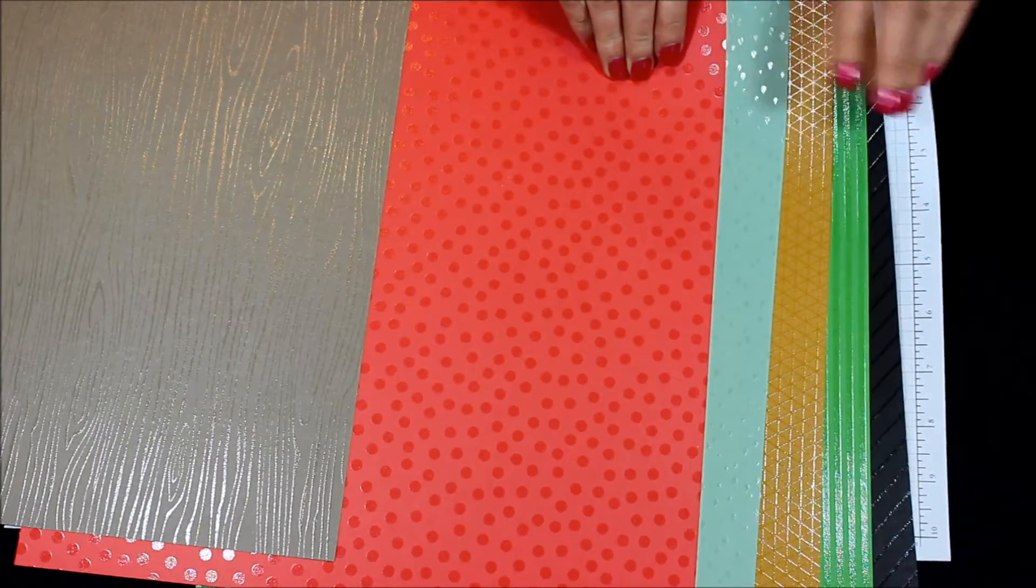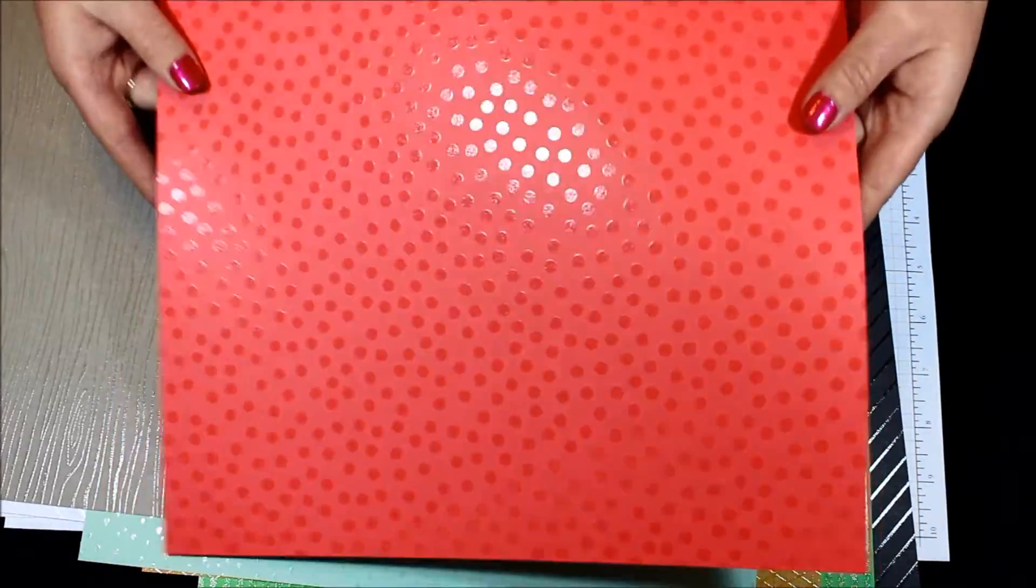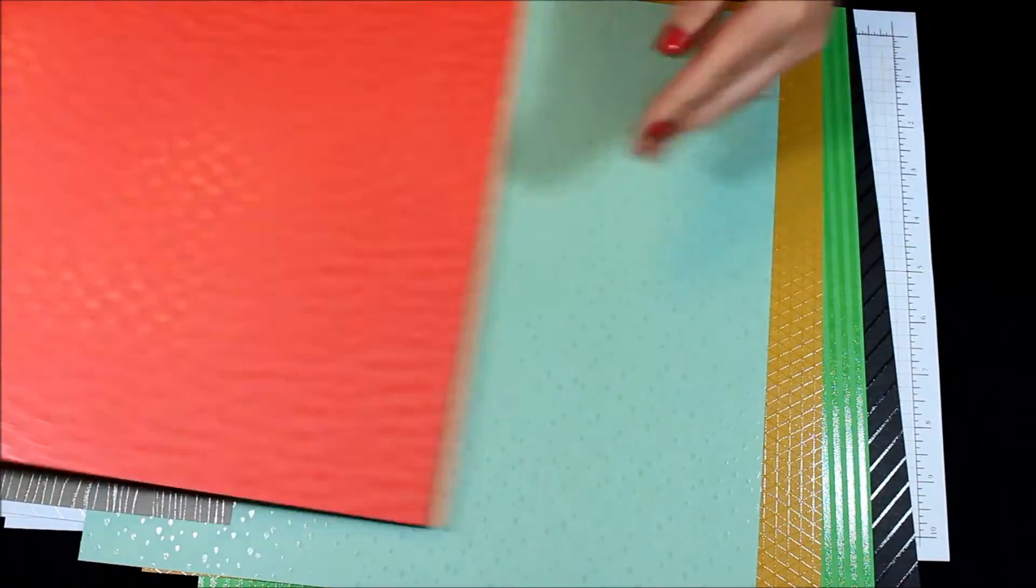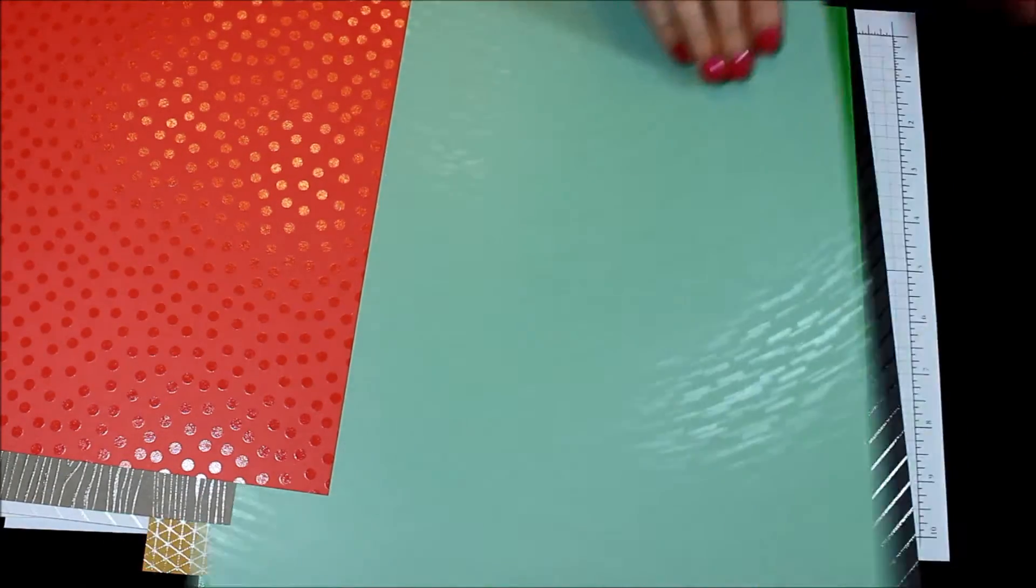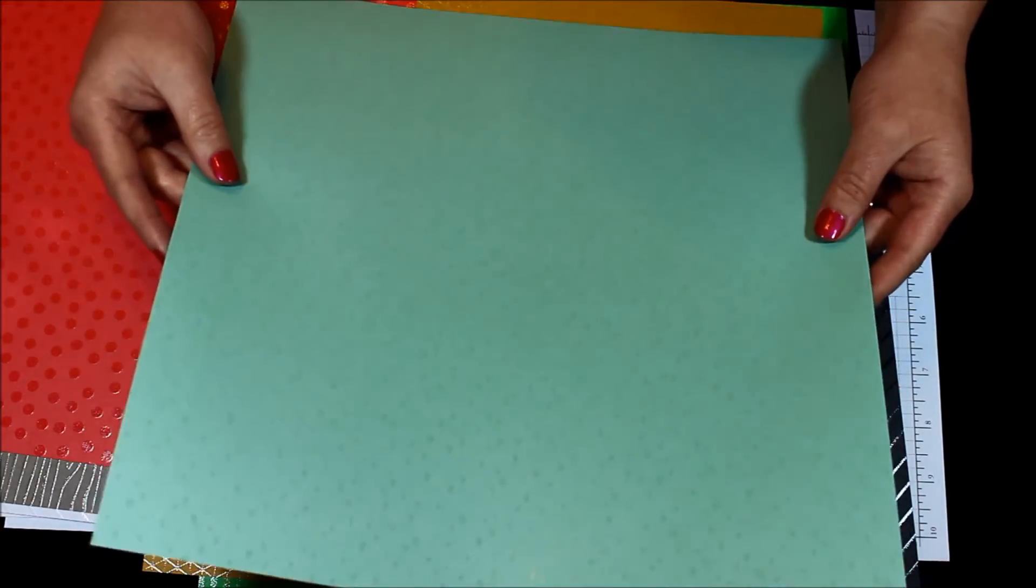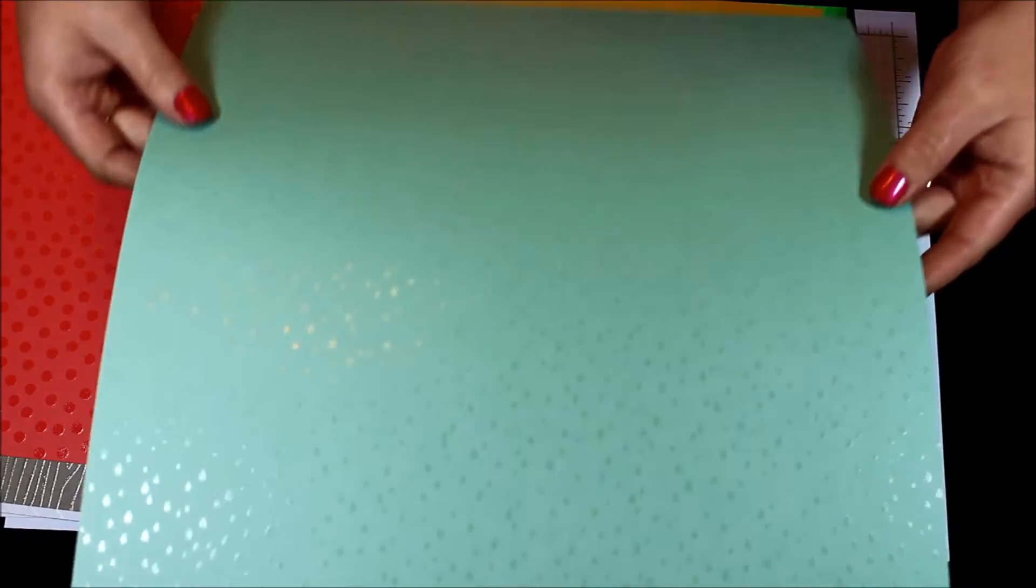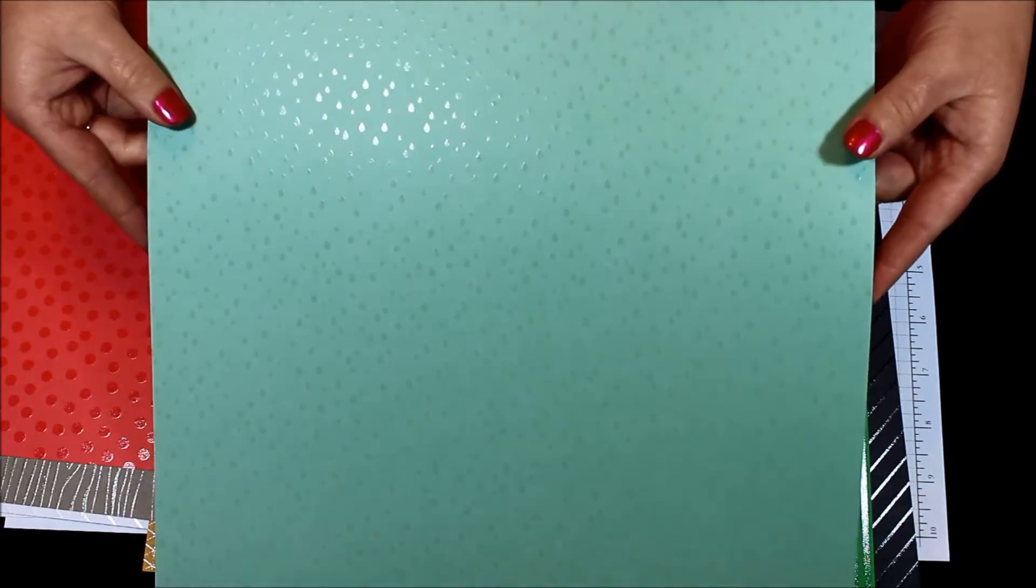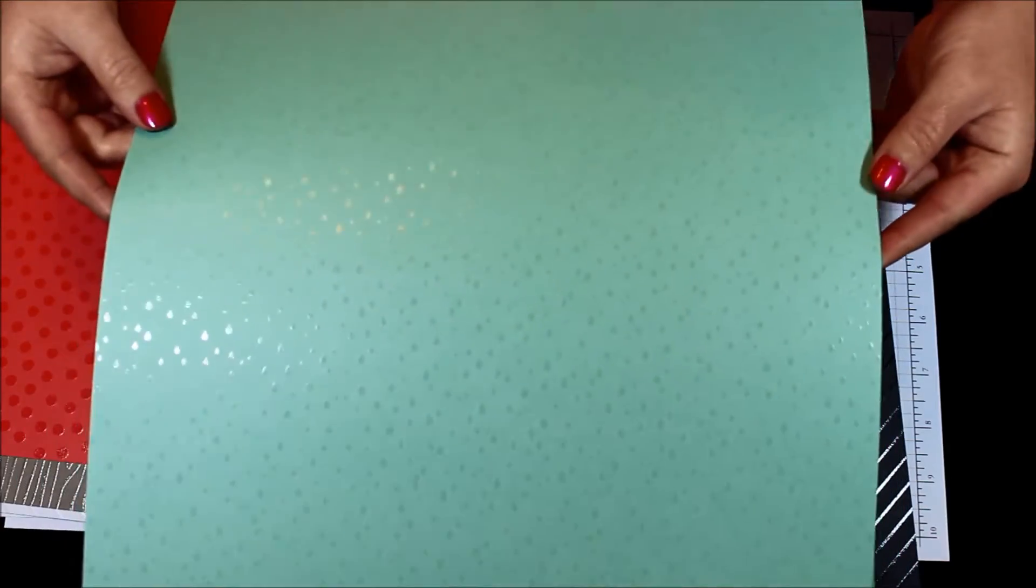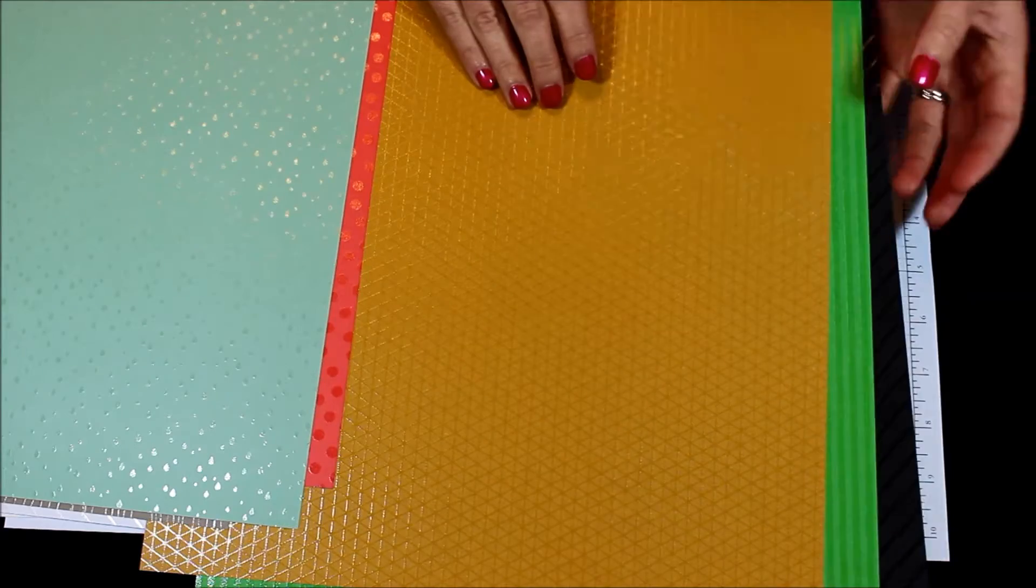Then this one here we have the watermelon wonder, these are all of the new in colors. The watermelon wonder we have polka dots, so super fun flirty looking. Then here we have the mint macaron and it's like raindrops, almost like the raindrops go this way. It's like little raindrops and as it's pouring down rain, it seems like it's monsoon season outside here in the Midwest.